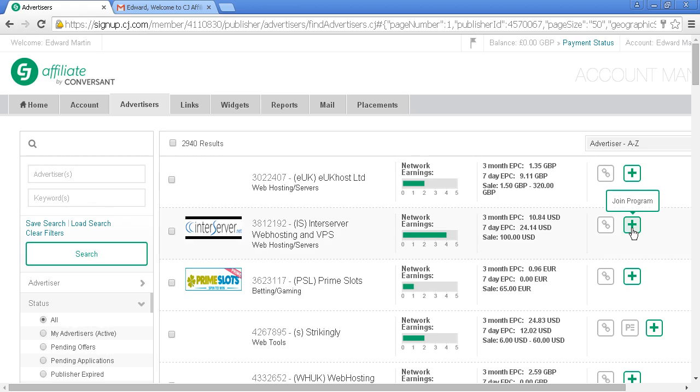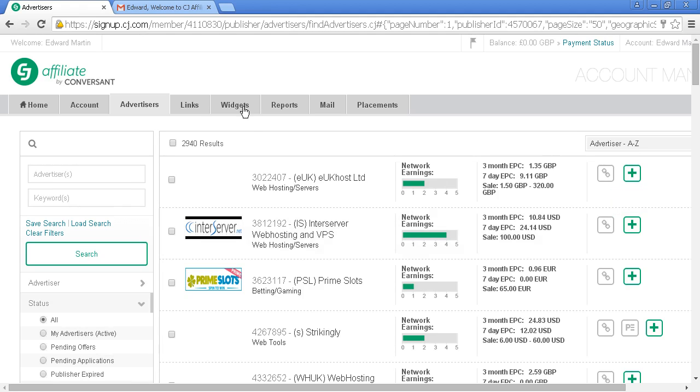You click the button, but then you'll have to wait to be approved by that particular advertiser. That's where CJ differs from some other programs. There are also links and widgets, similar to those in the Amazon Associates program.